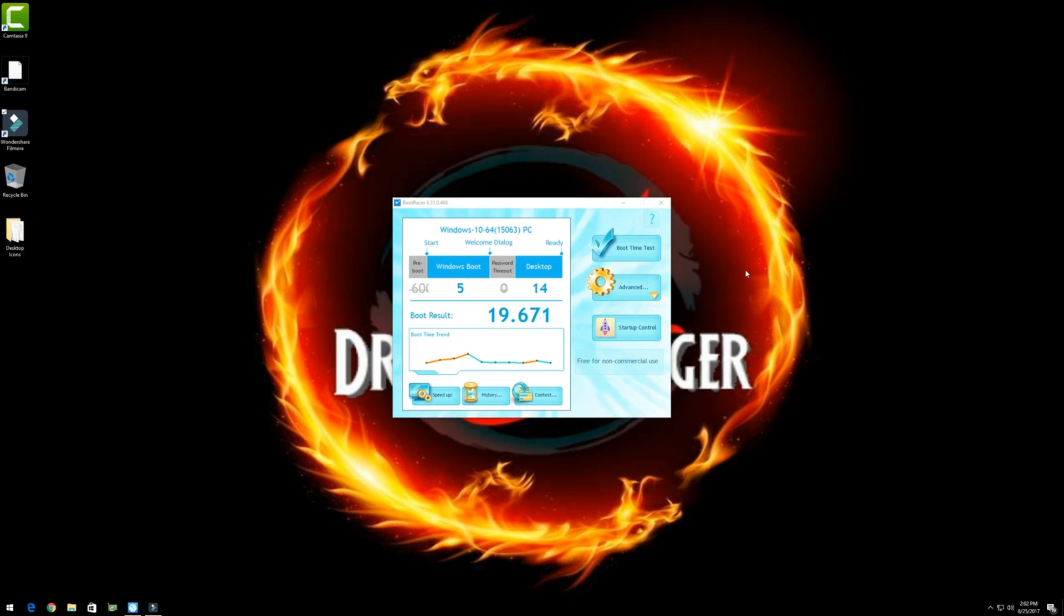Alright guys, so now we're back in Windows after a fresh restart. We can see from post to Windows boot that was about 5 seconds. And then to desktop another 14 seconds. All in all 19.671 seconds.